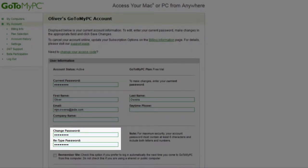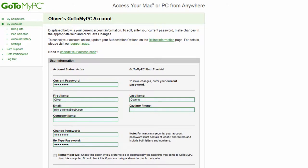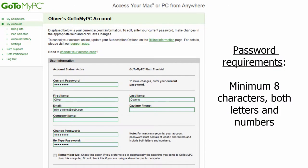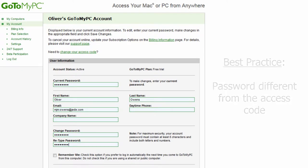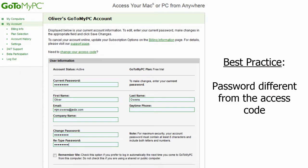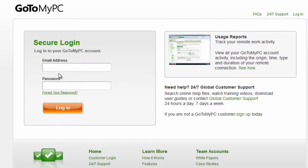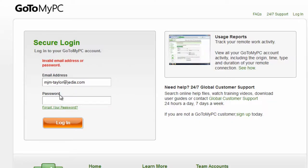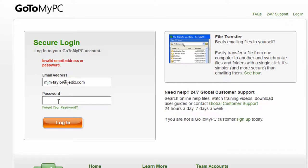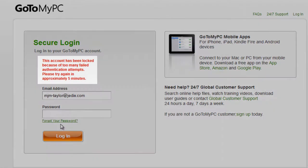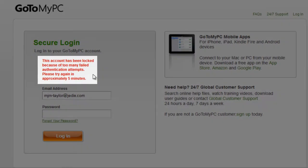The password must contain at least eight characters, including both letters and numbers. It is a best practice for the account password to be different than the access code. GoToMyPC does limit the number of times any user can attempt to log in sequentially. This helps to prevent against password guessing attacks. By default, three failed access attempts temporarily deactivates the account for five minutes.